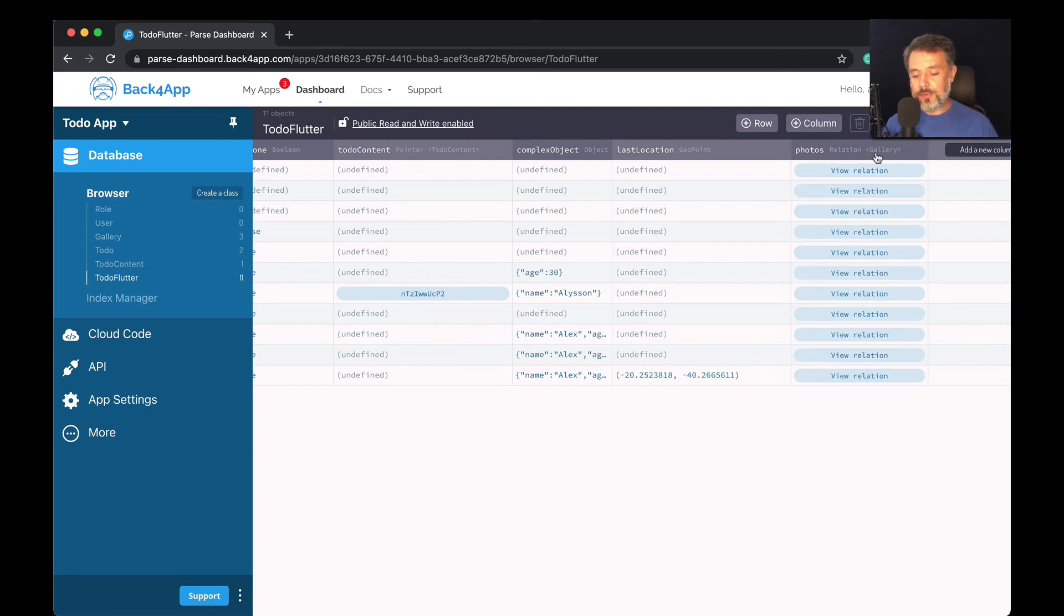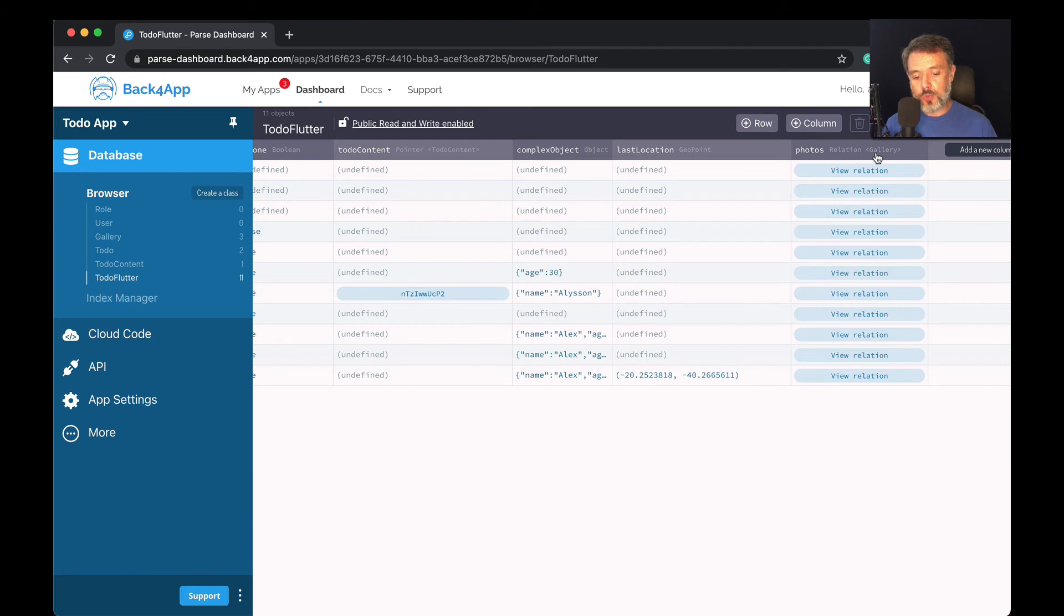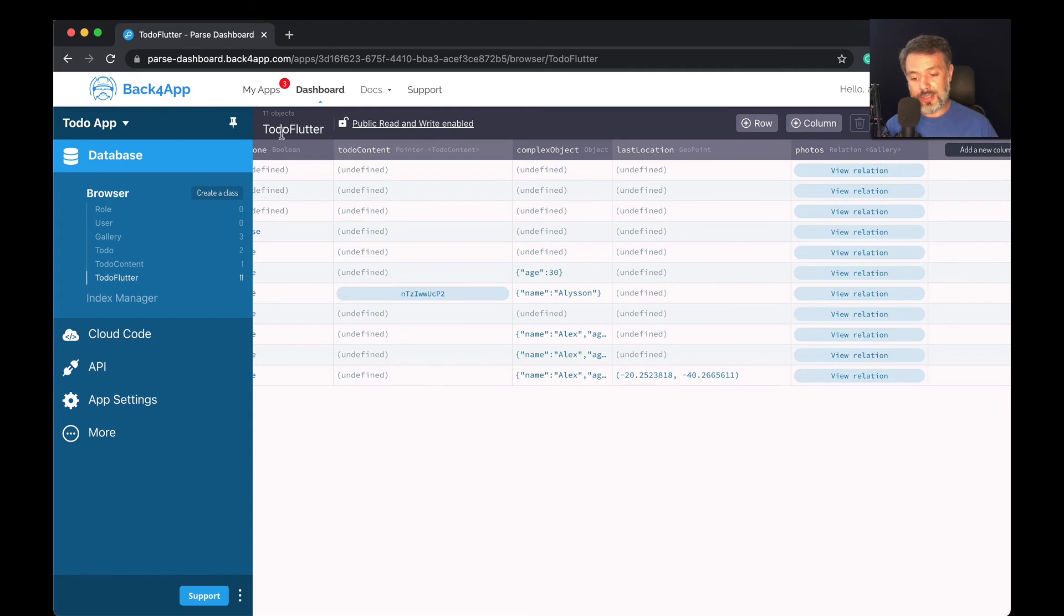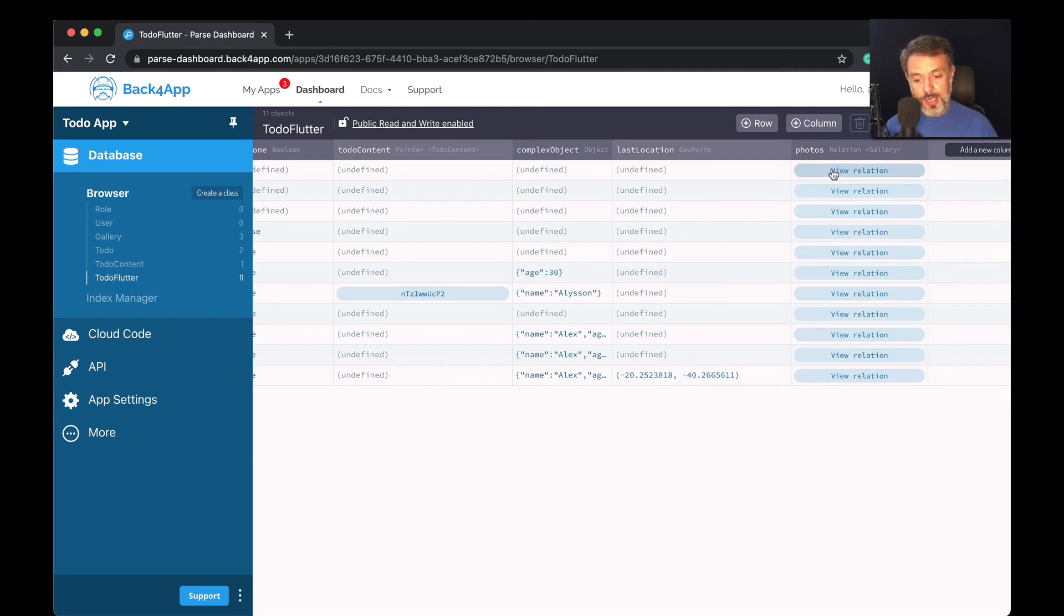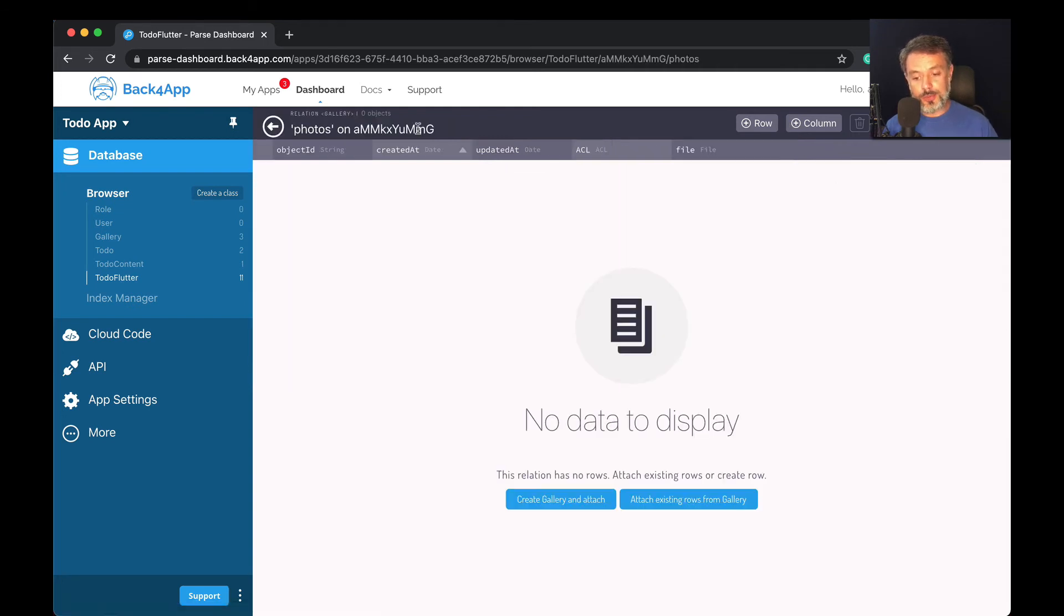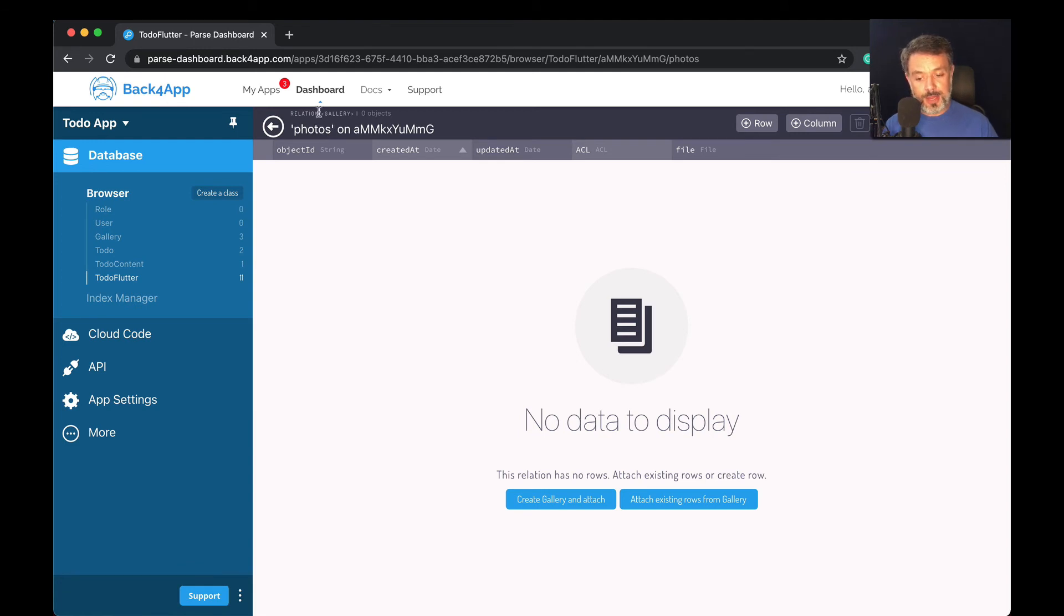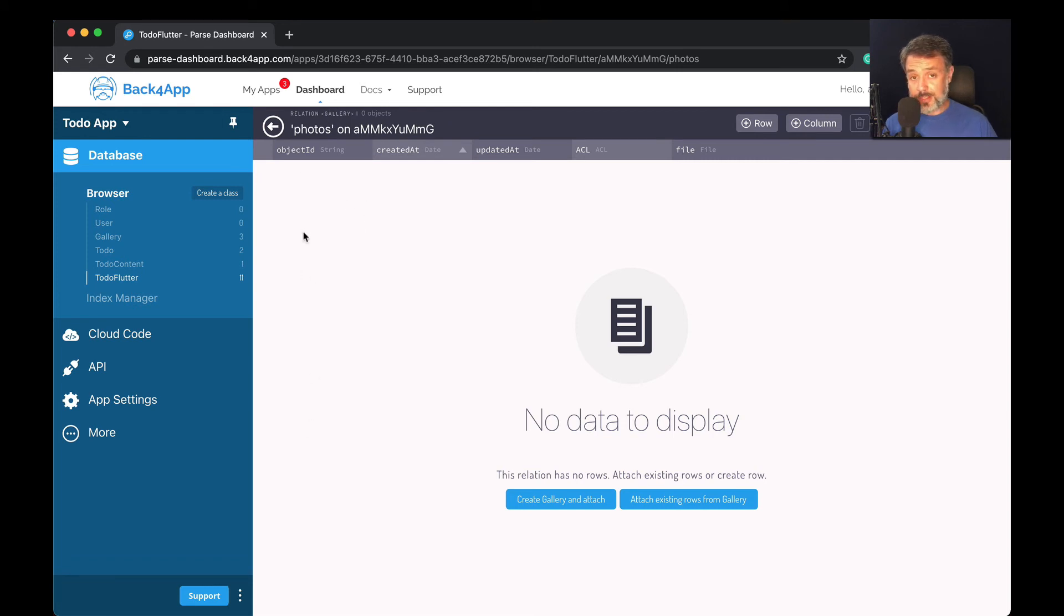And if you remember, I just saved this to one object. So what happens if I try to open an object where I did not save anything? So here I am in the to-do Flutter class. If I click the relation, it will bring me to my photos property, which is my gallery relation. But I don't have any related objects because I didn't save it. So it's an empty relation.